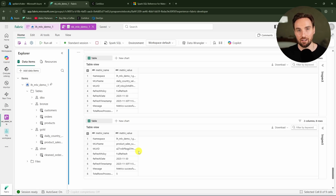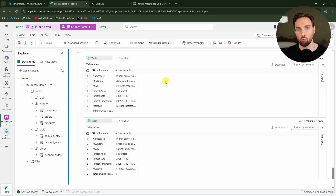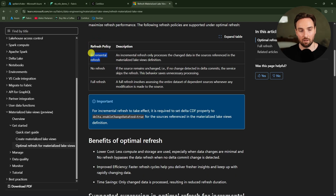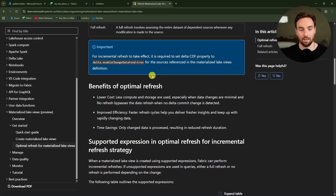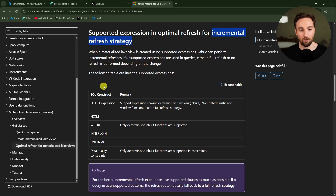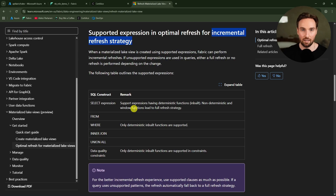The full refresh means it loaded all rows from bronze tables into the silver MLV, then all rows from the silver MLV into the gold MLVs. There is actually a way to use incremental refresh, but it requires enabling change data feed on the source tables. However, if you use complex SQL in your MLVs, incremental refresh may fall back to a full refresh.